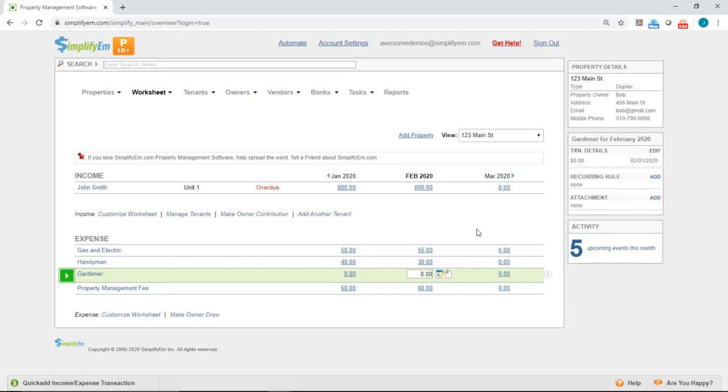In this video, we're going to show you how to map a vendor to a specific expense row. Right now, we have an expense row called Gardener, and I'll enter in $50 under February.